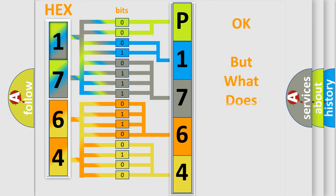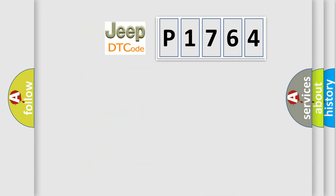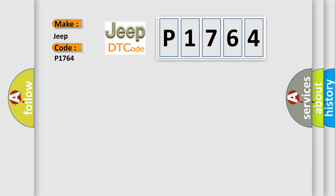The number itself does not make sense to us if we cannot assign information about what it actually expresses. So, what does the diagnostic trouble code P1764 interpret specifically for Jeep car manufacturers?